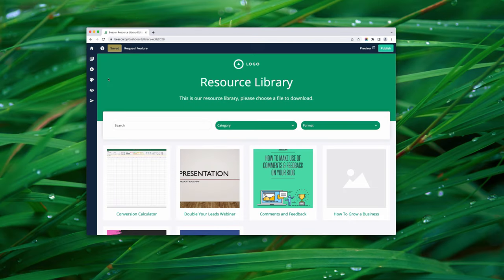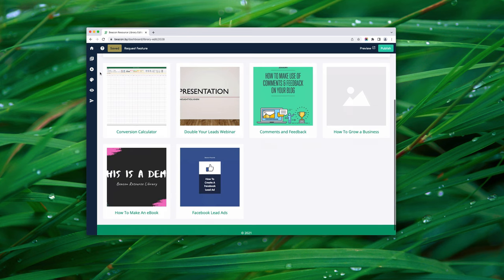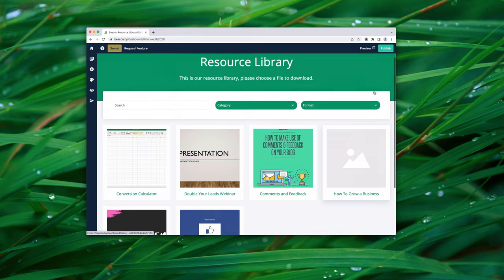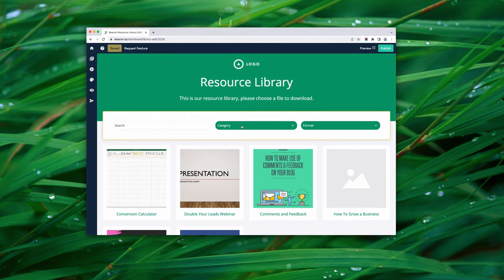The resource library has been set up for us automatically. Thumbnails have been automatically generated for each resource. The audio file doesn't have a thumbnail — we can add our own. Search has been set up, and 'category' and 'format' are the default filters, but we can change them to suit our own audience. We can also change the colors and other styling. Let's start customizing.